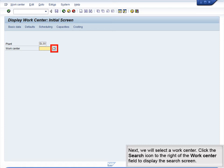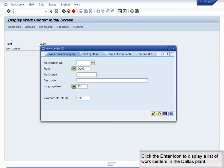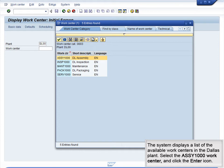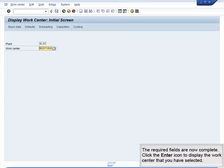Next, we will select a WorkCenter. Click the search icon to the right of the WorkCenter field to display the search screen. Click the Enter button to display a list of WorkCenters in the Dallas Plant. The system displays a list of the available WorkCenters in the Dallas Plant. Select the ASSY1000 WorkCenter and click the Enter icon. The required fields are now complete. Click the Enter icon to display the WorkCenter that you have selected.